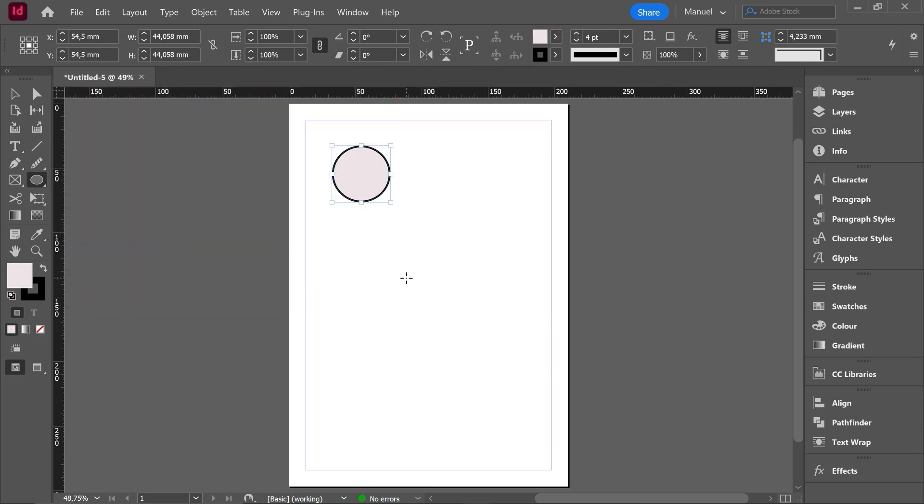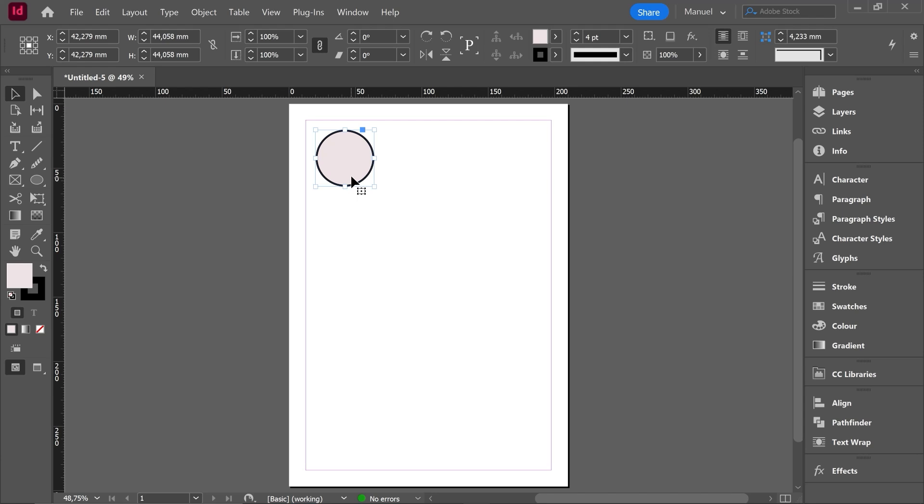We already know how to move an object in InDesign right? We have to use the selection tool shortcut V key. Then we select our object and we have just to click and drag if we want to do it manually, or we can use the transformation panel if we want to be more precise using specific numbers, specific measures. Another option,